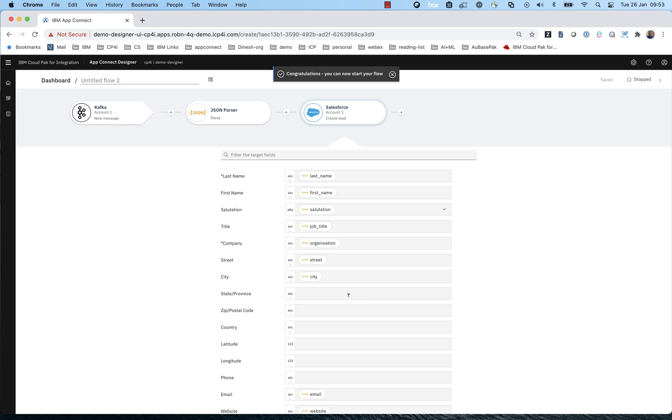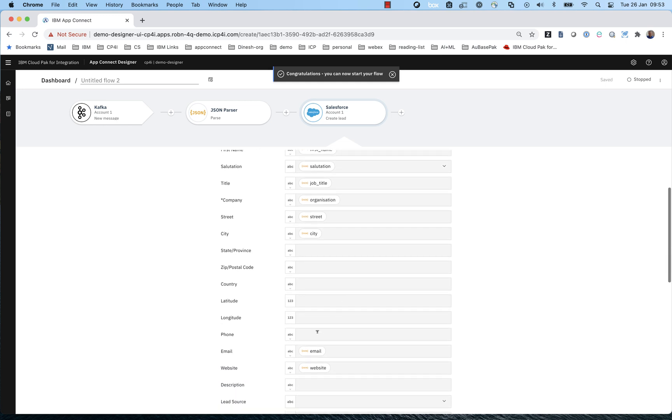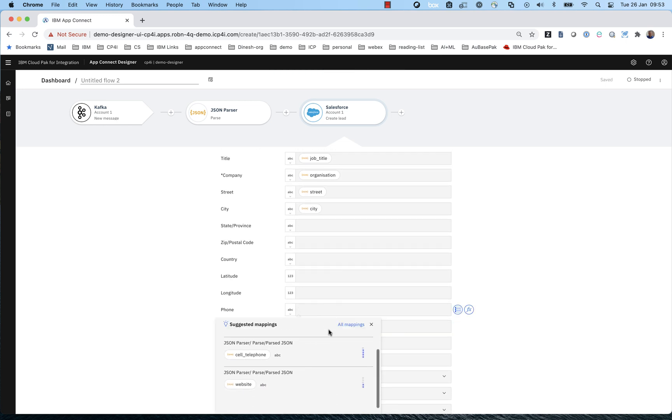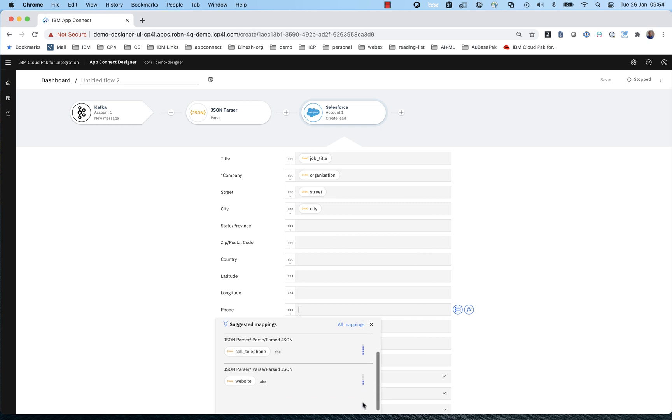For phone, the problem is similar. But in this case, we've got multiple high confidence options. Again, the human can partner with the AI. The AI has narrowed it down to three options and the human selects which one is the correct one.